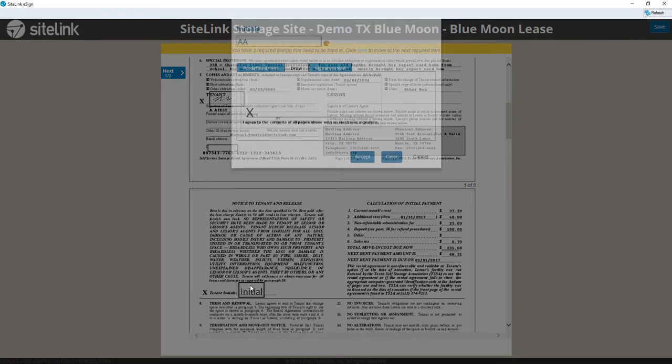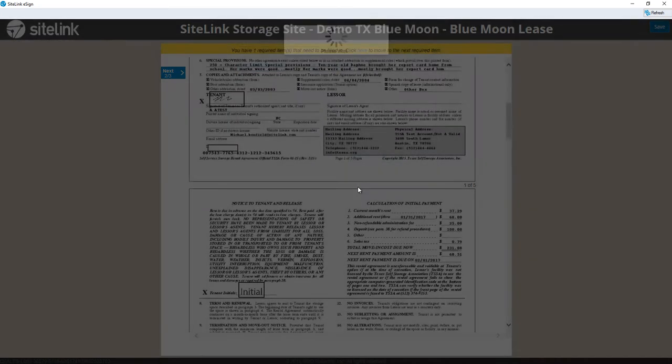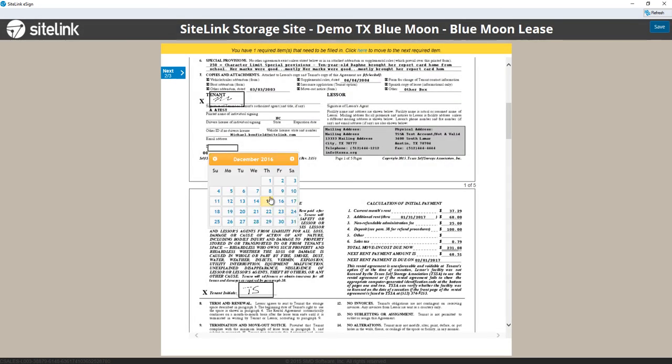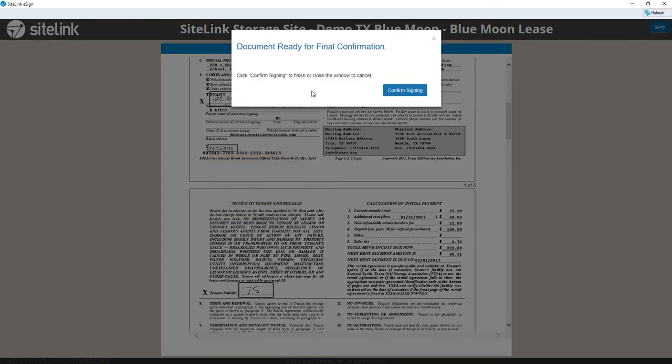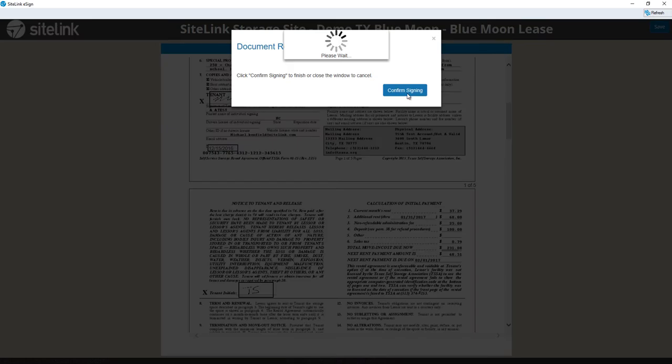Move to the next screen and Initial. Choose the date. And the document is ready for confirmation. We click Confirm Signing.